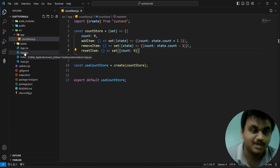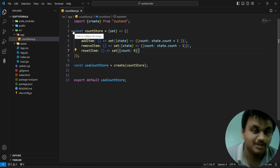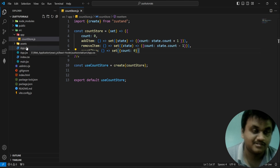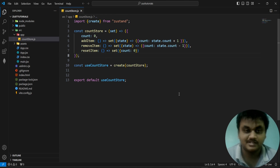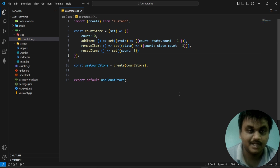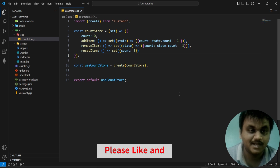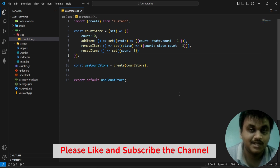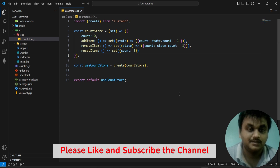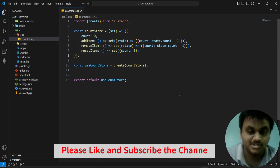That's all, friends. If you like my content, please like and subscribe to my channel and support my channel.